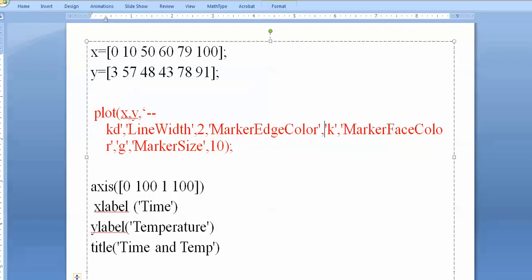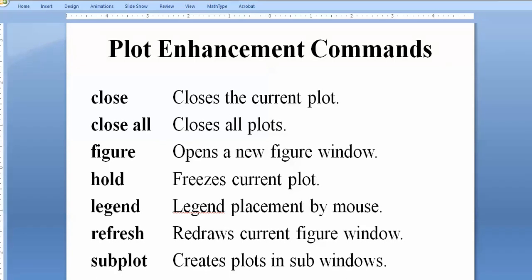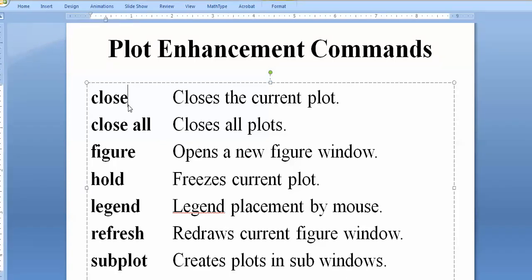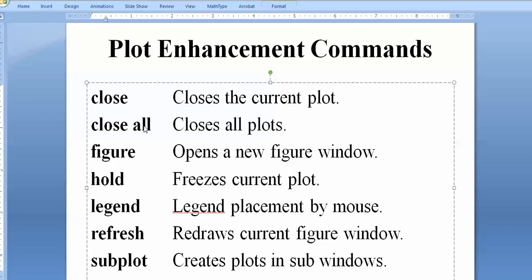Sometimes you want to control plots within code. The 'close' command closes an open graph; 'close all' closes all open figures. Writing 'figure(1)' opens a new figure. Use 'hold on' to plot several lines on the same figure one by one. The 'legend' command controls the legend. If you wish to update a plot, write 'refresh'; otherwise the same plot reappears. The 'subplot' command lets you plot many plots on one figure.